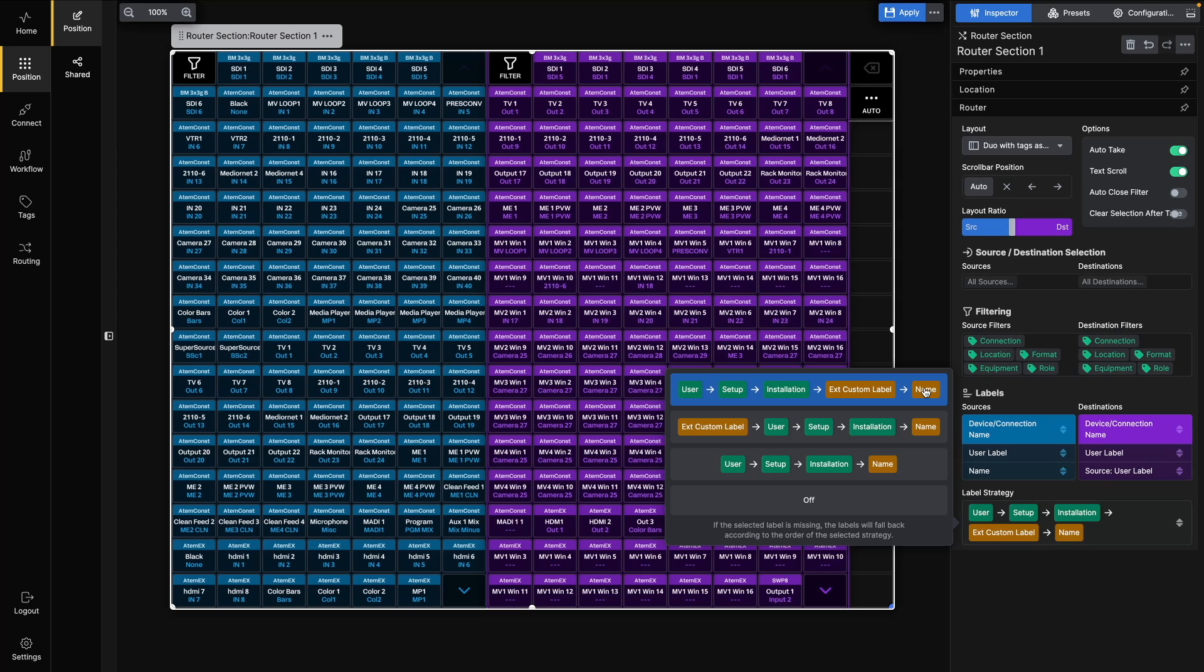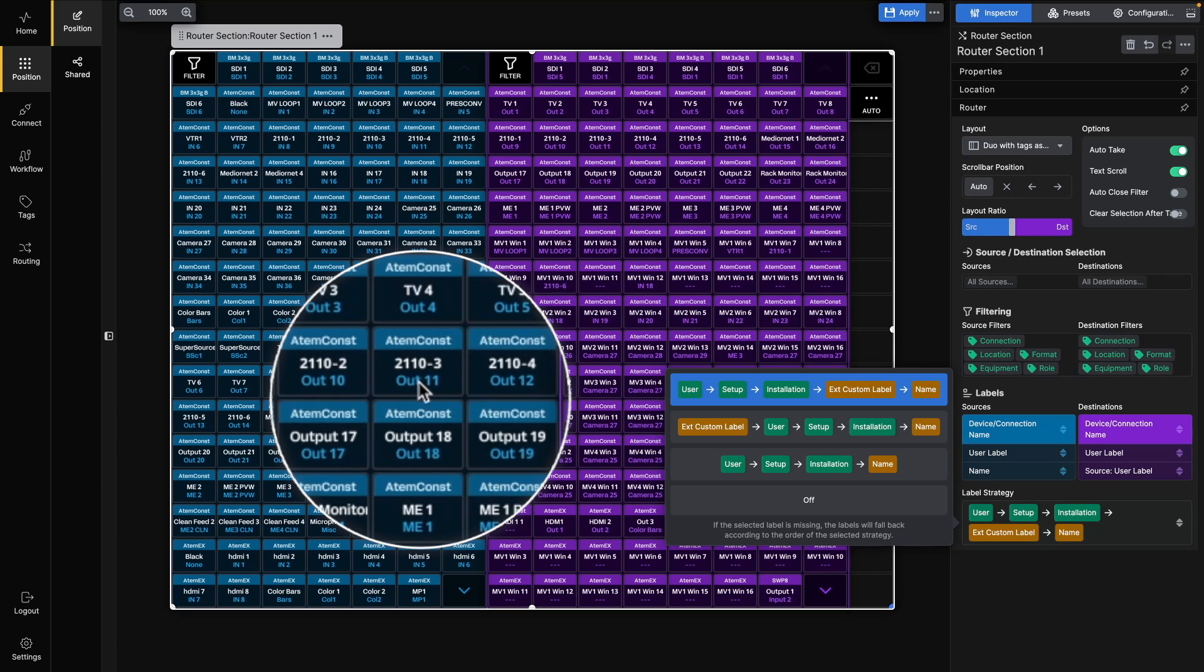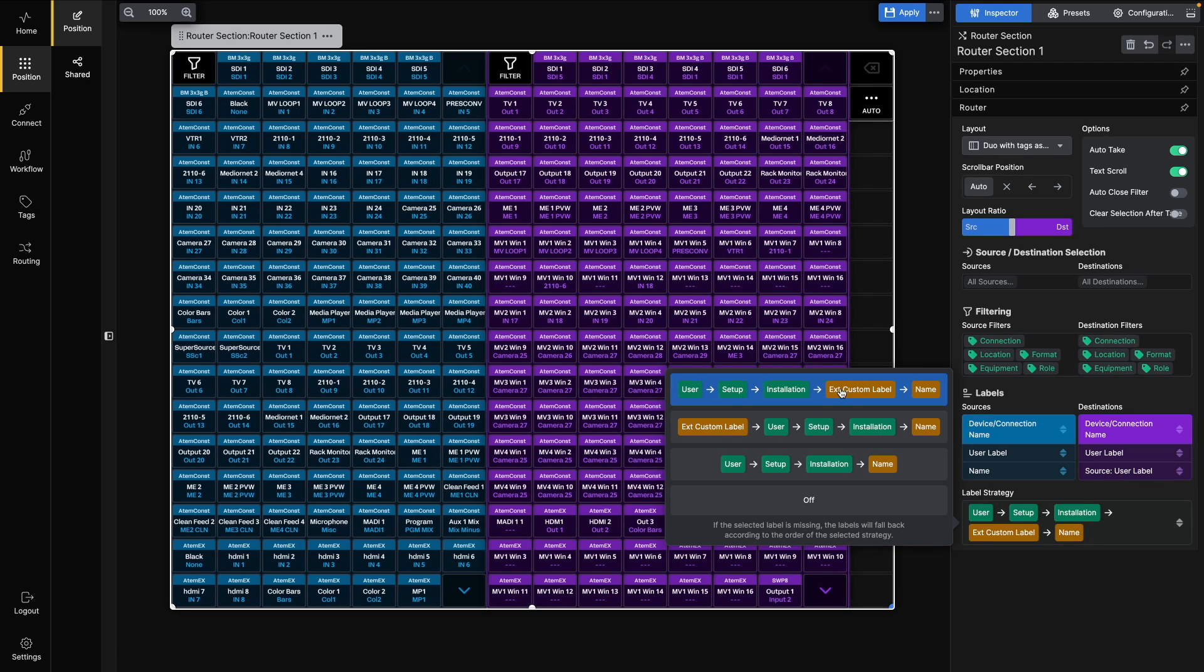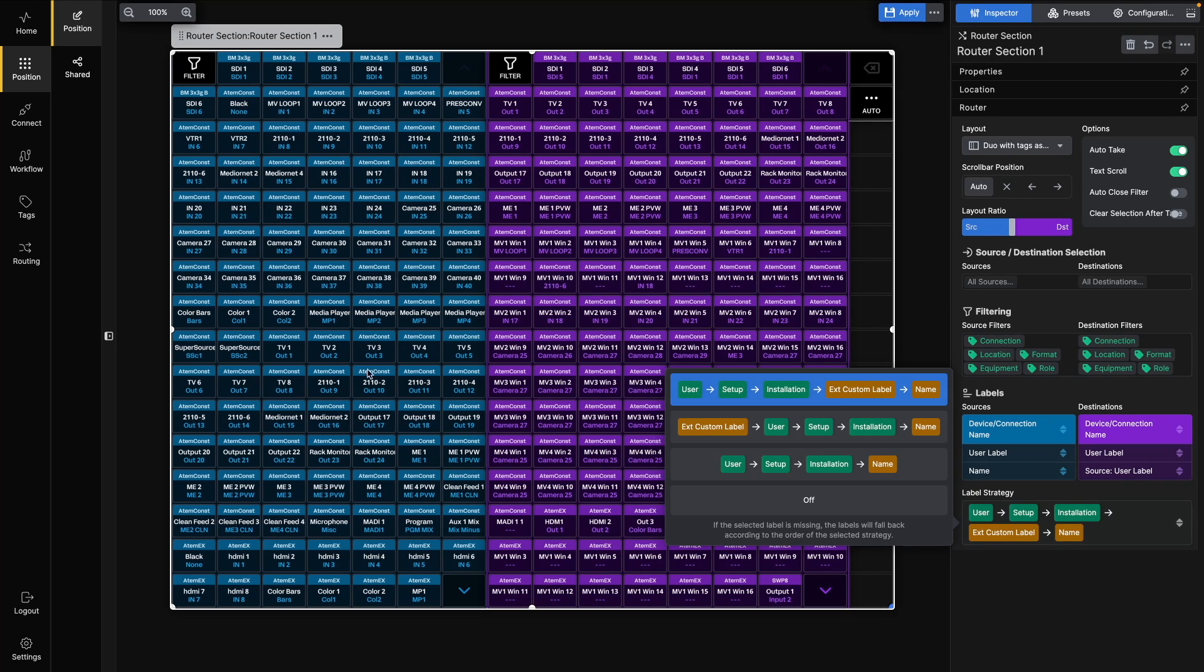Name and external custom labels are fetched from the connection. All connections have a name for their sources and destinations, but these may be less informative, like IN1 and OUT1. Some devices also allow user-configurable labels, where you can give sources or destinations more useful names, like CAM1 or Monitor1. These will be fetched under external custom label.